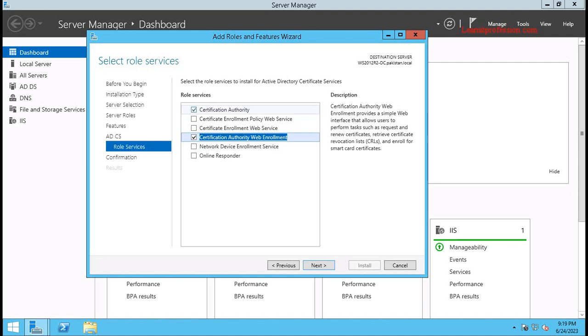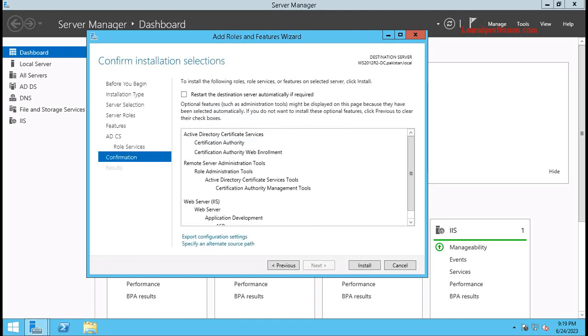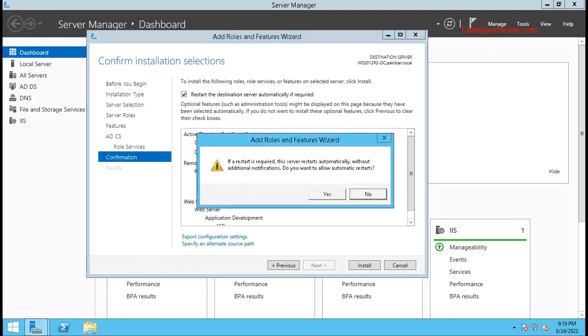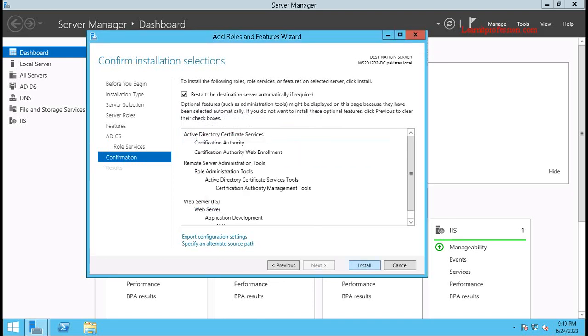So we have the Certificate Authority and Certificate Authority Web Enrollment selected. Click Next, click Yes to allow restart if required, and then click Install.